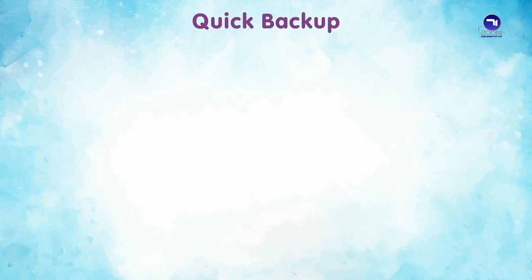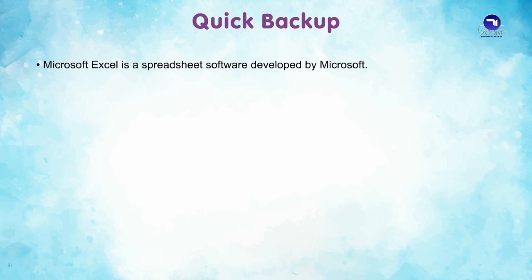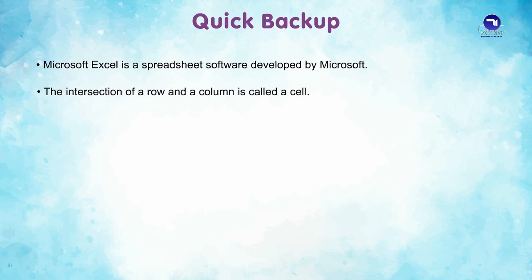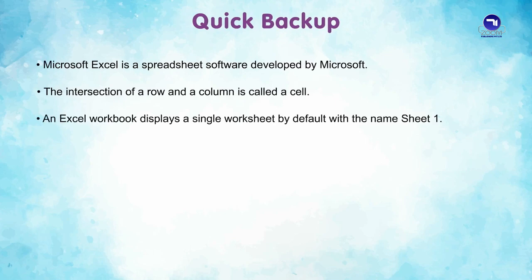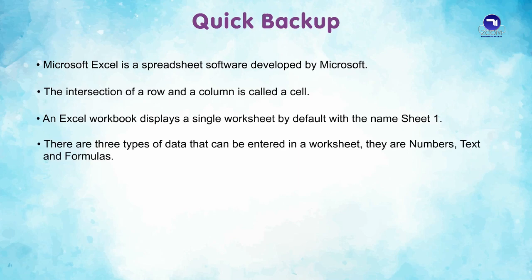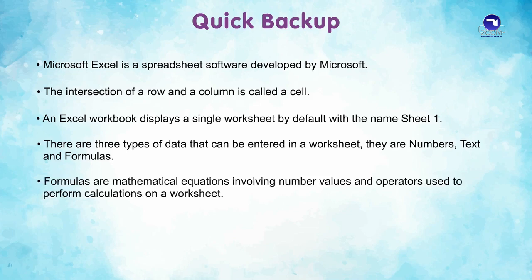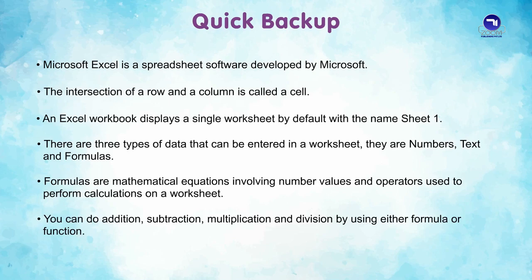Quick Recap. Microsoft Excel is a spreadsheet software developed by Microsoft. The intersection of a row and a column is called a Cell. An Excel workbook displays a single worksheet by default with the name Sheet1. There are three types of data that can be entered in a worksheet: numbers, text and formulas. Formulas are mathematical equations involving number values and operators used to perform calculations on a worksheet. You can do addition, subtraction, multiplication and division by using either formula or function.